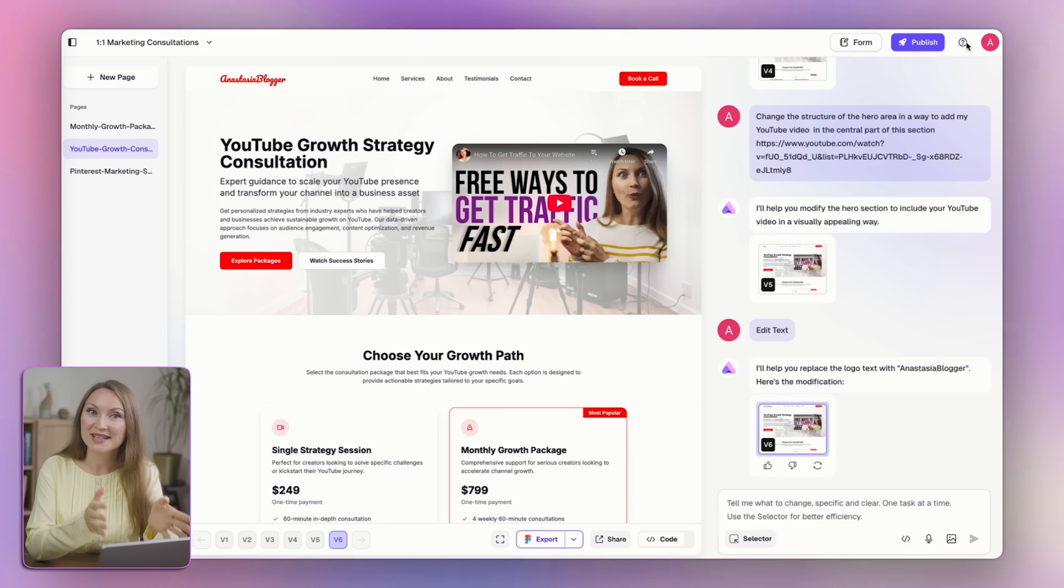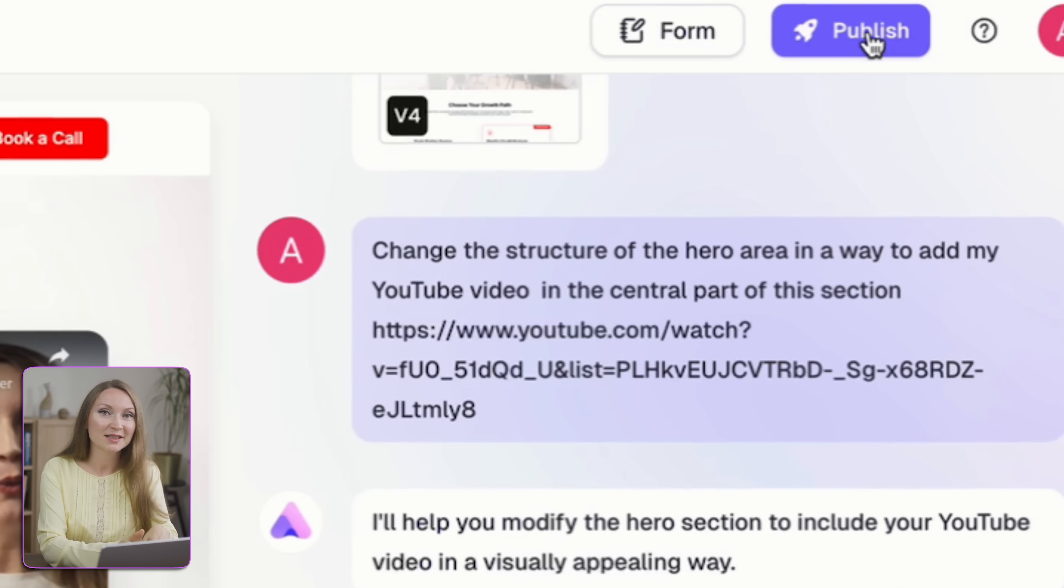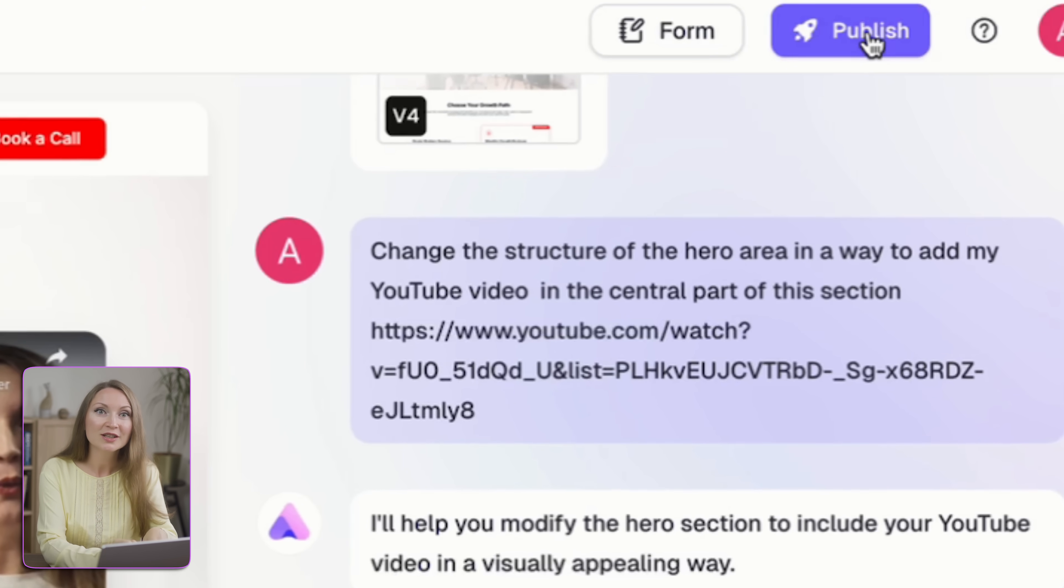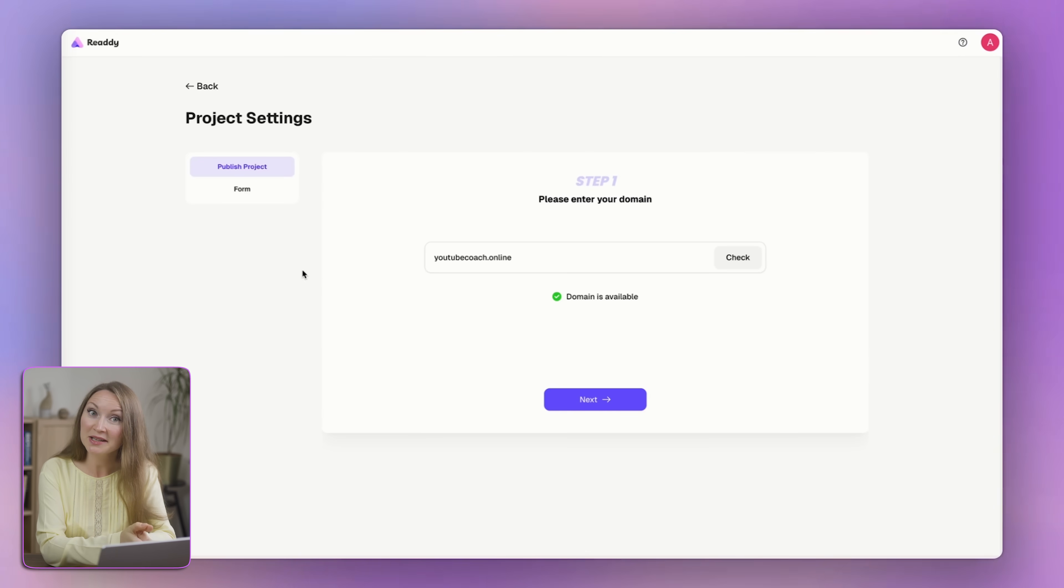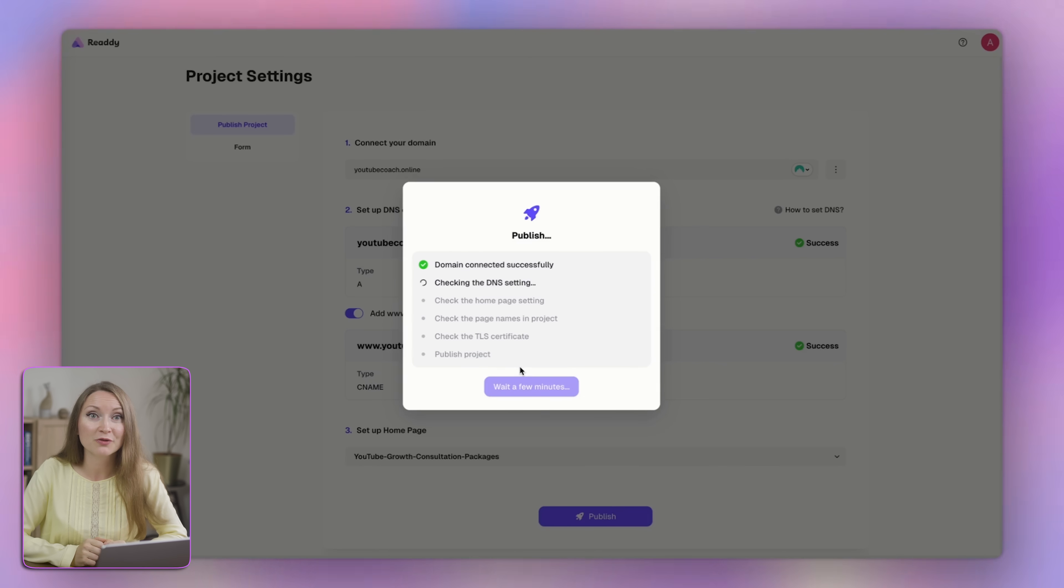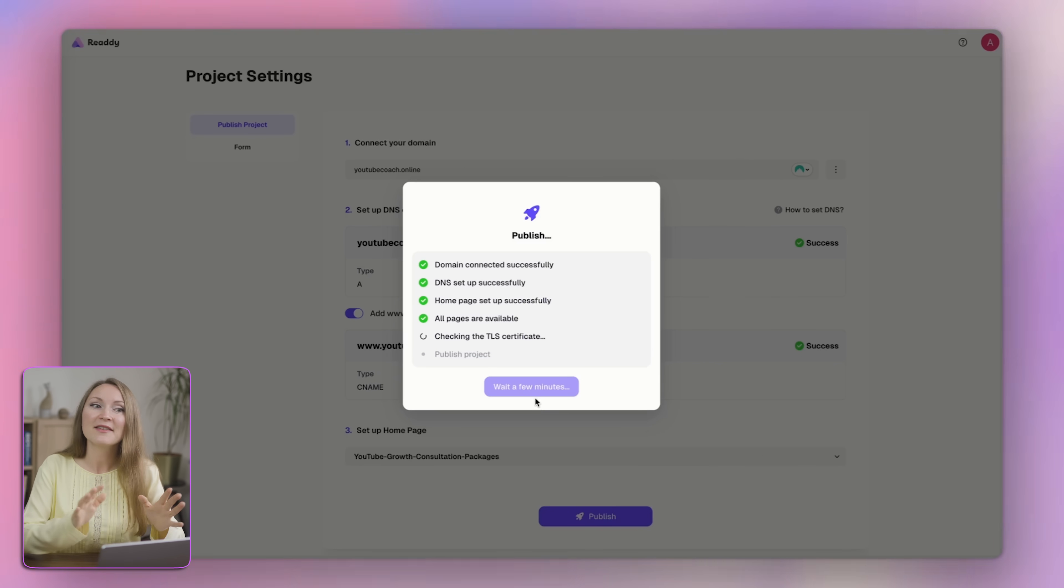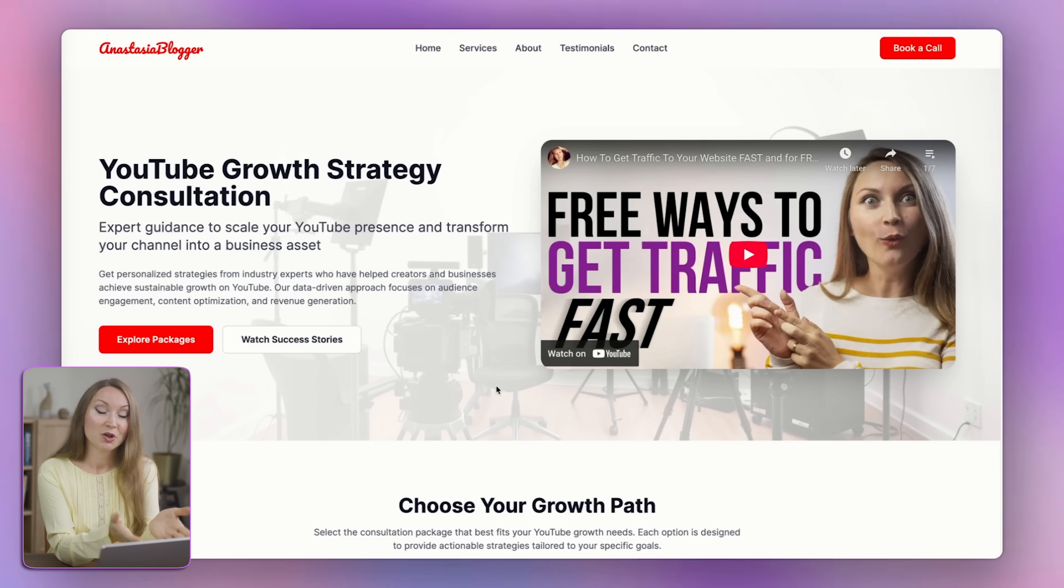Once I was happy with everything, I just hit publish here. I connected my custom domain and it literally took me a couple of minutes to connect it and the site was live. You're looking at it now.